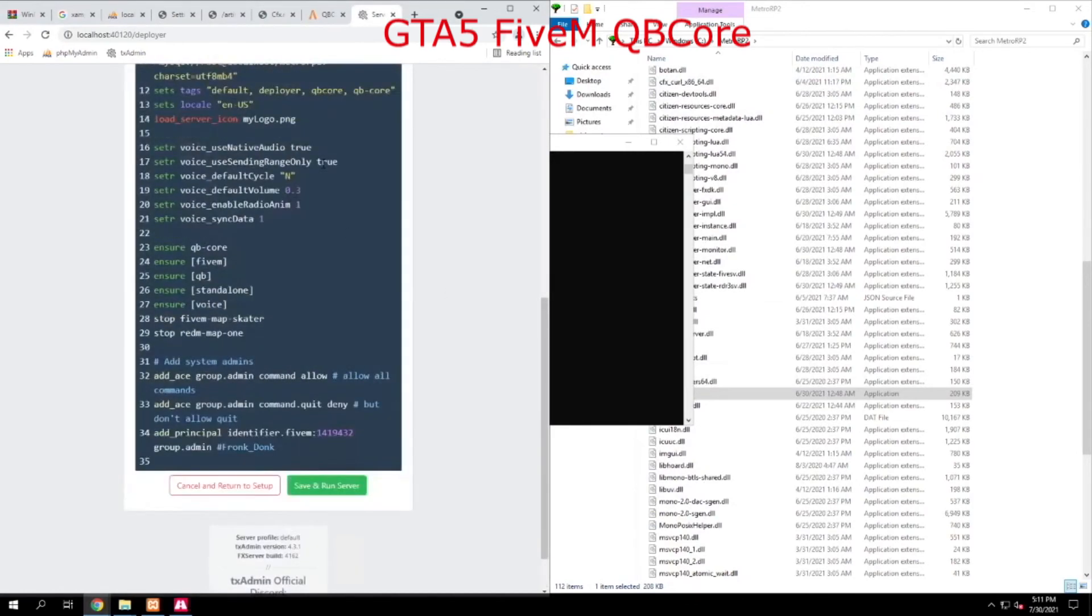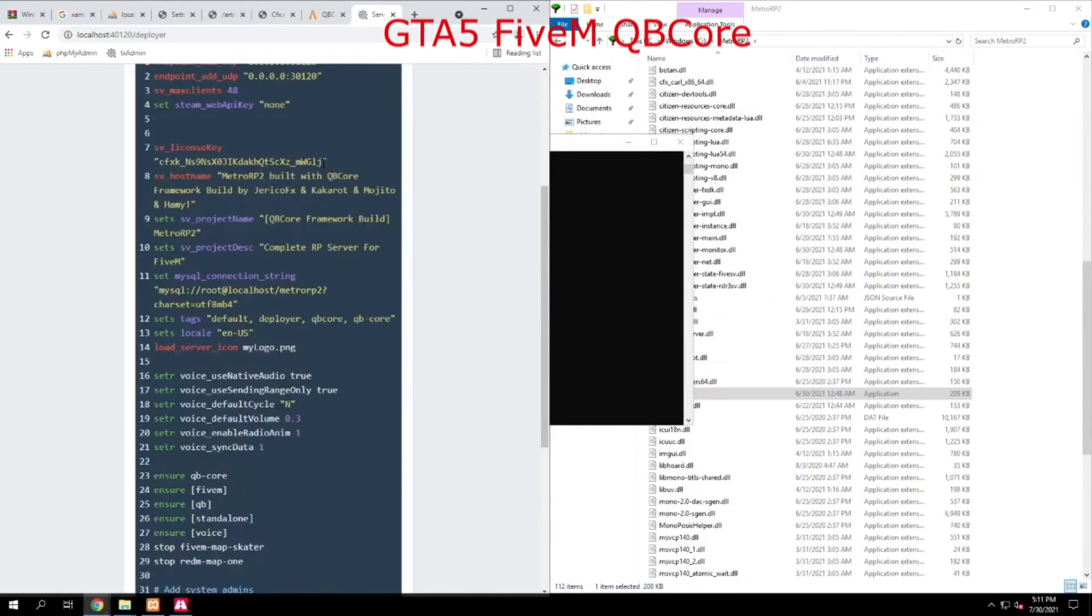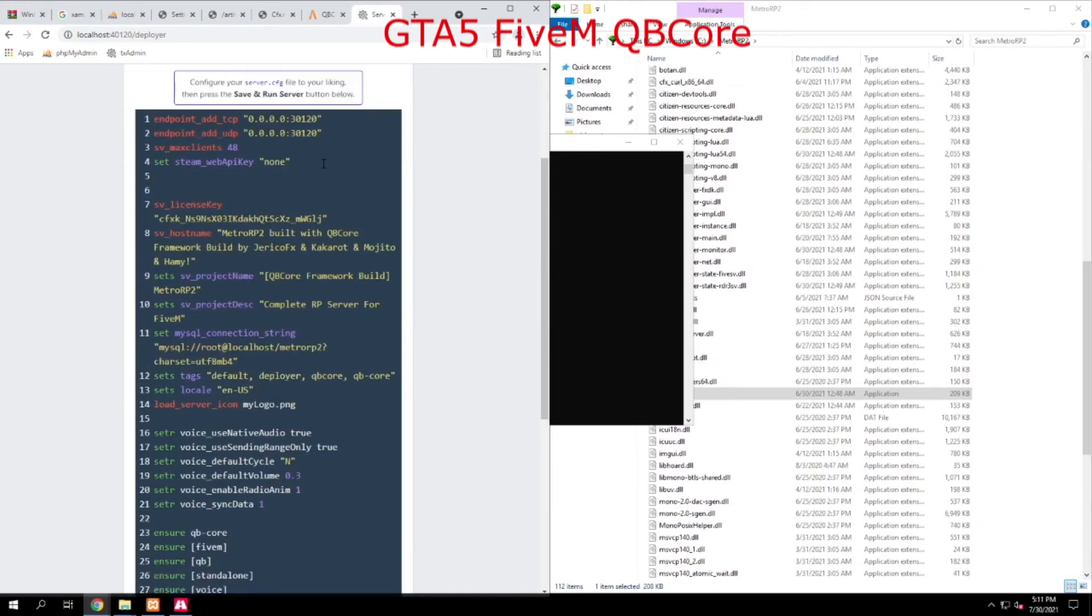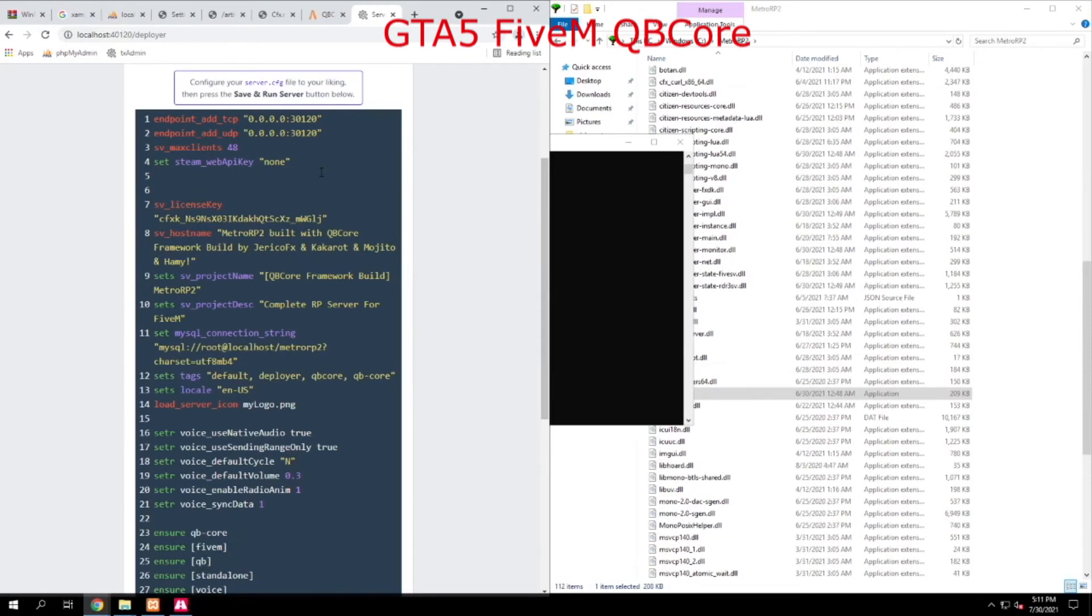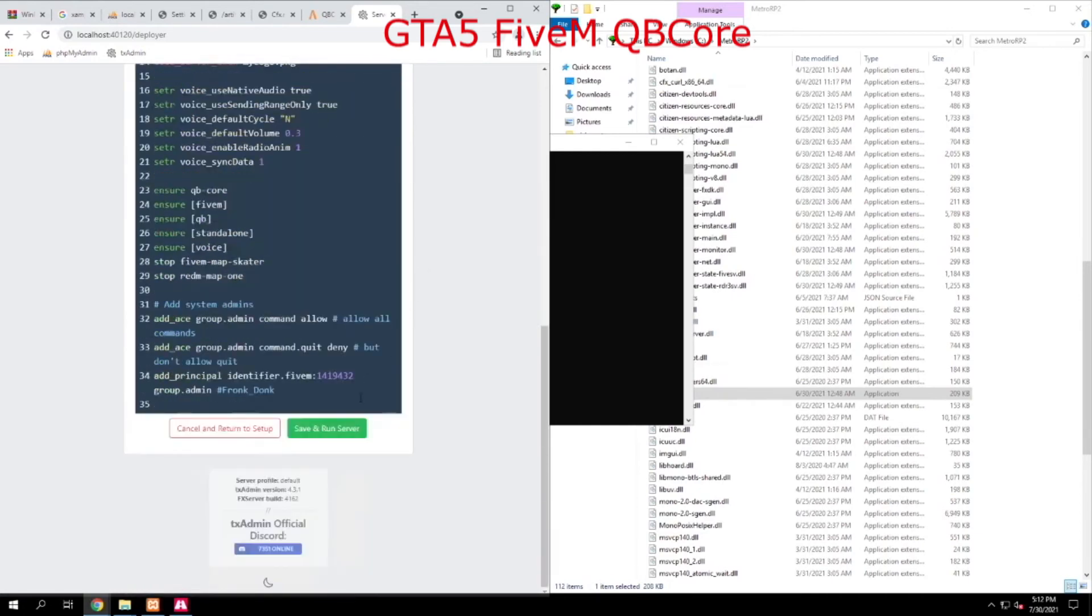This is your server configuration. You will be working with this a lot in the future. This basically tells FX Server what services and resources you want to turn on and off in the server so when it starts up, it knows what to look for. And all we do is scroll down to the bottom and hit Save and Run.